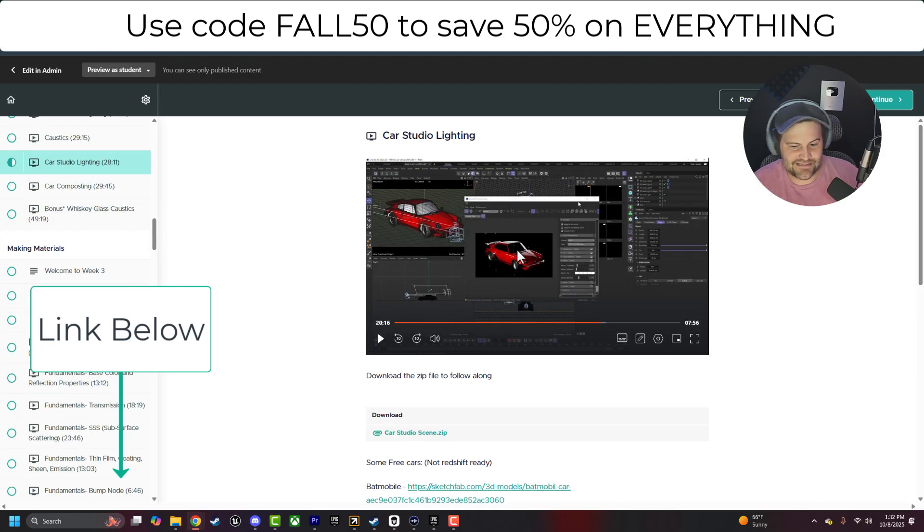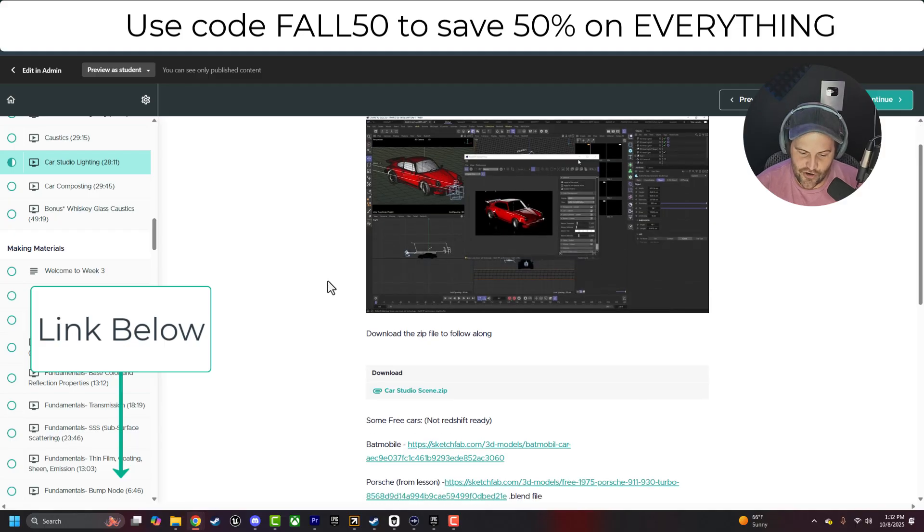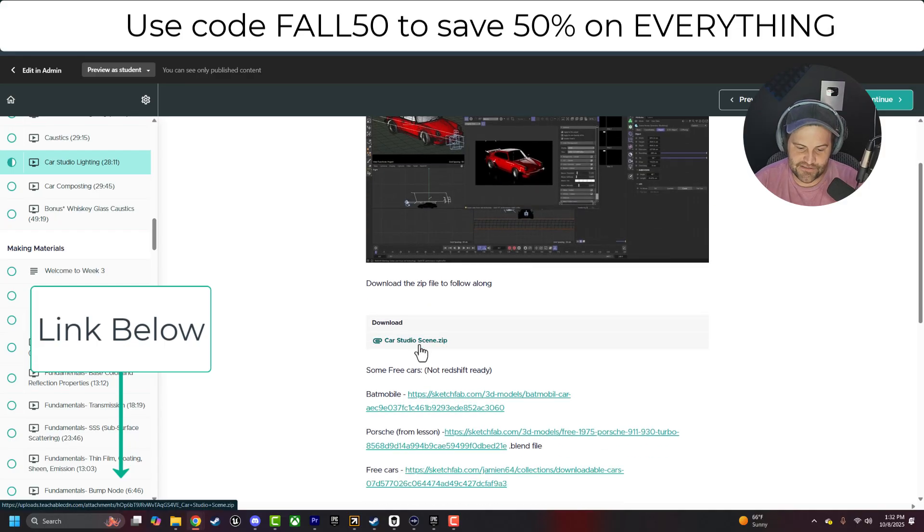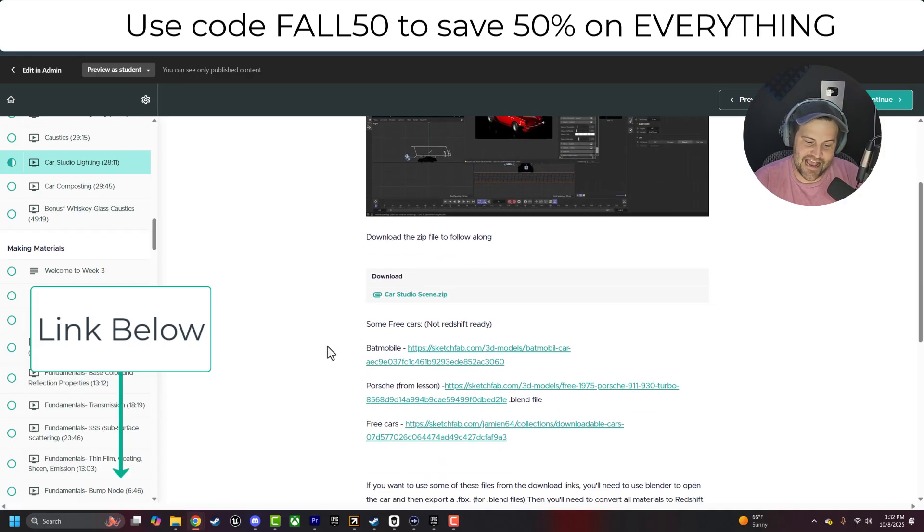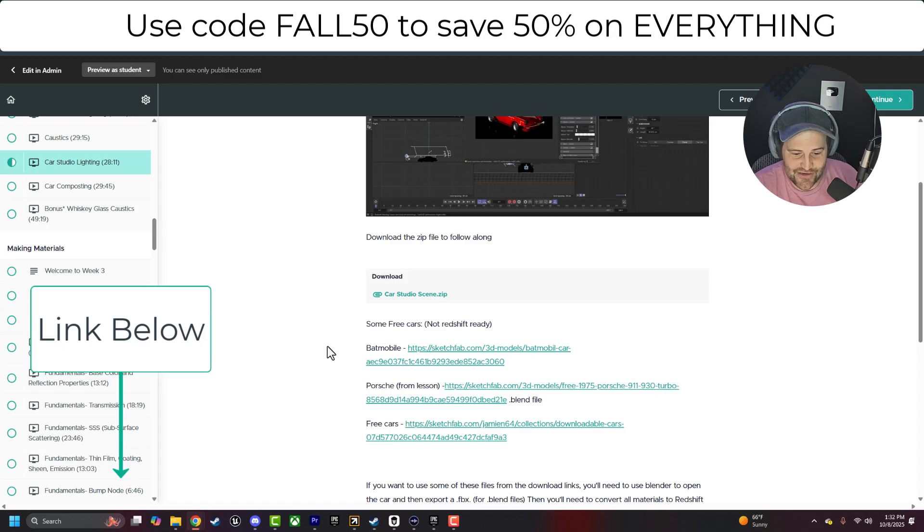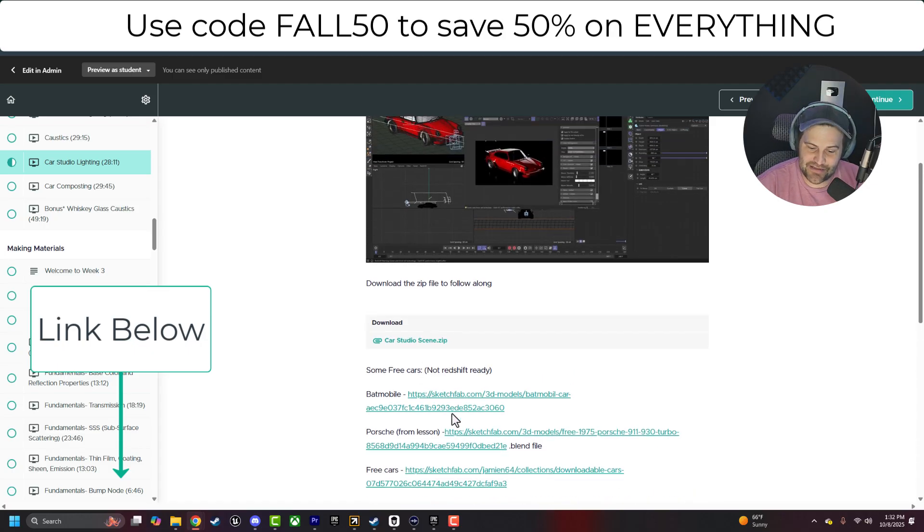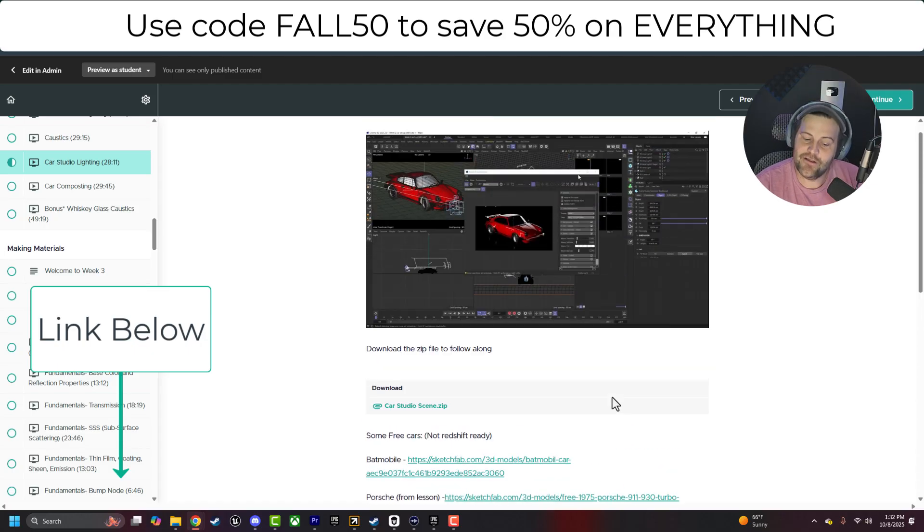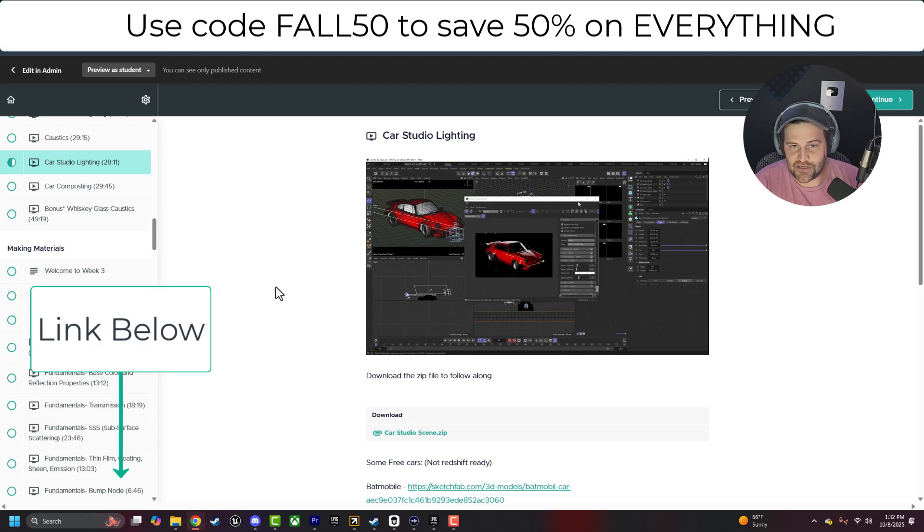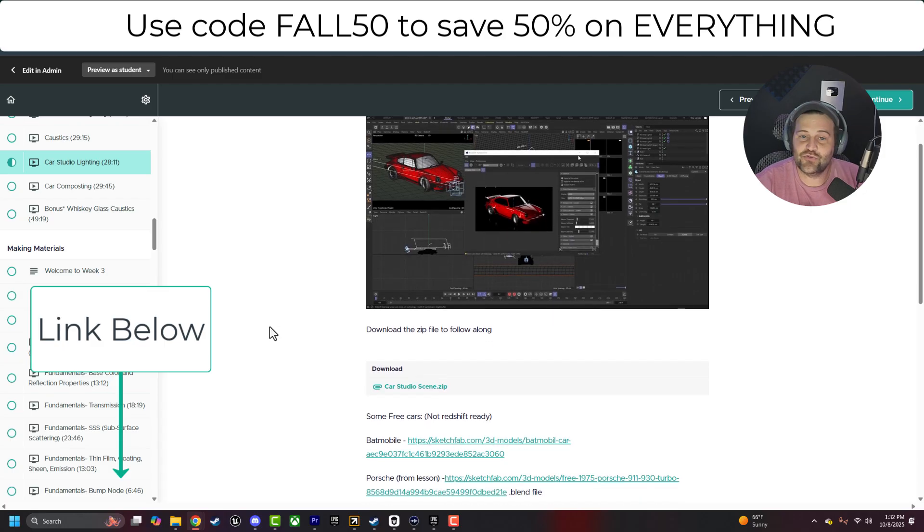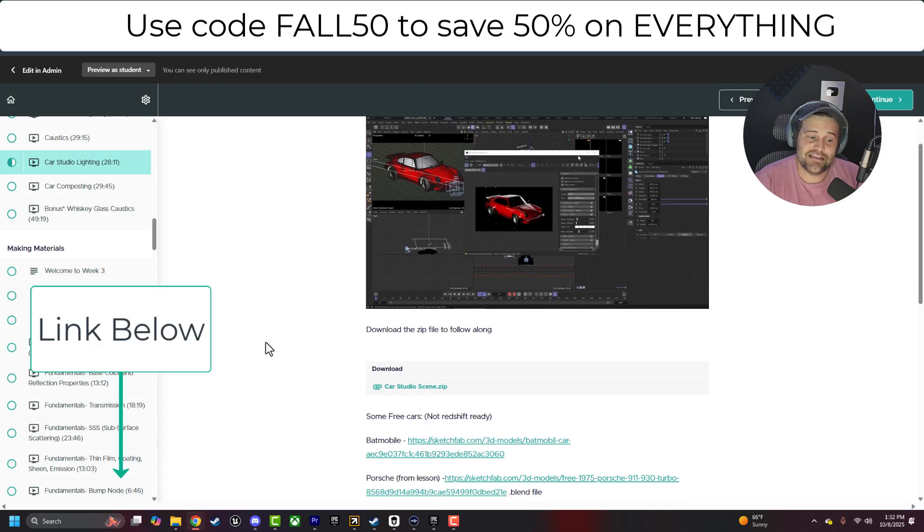So if you want to dive in and start figuring out stuff like cars, you get the scene files, you get different assets. I even throw in some extra ones that I think are cool, like a Batmobile, stuff like that from sources that are free. So you can follow along. I don't use things that you don't have access to. Everything is going to be available to you.